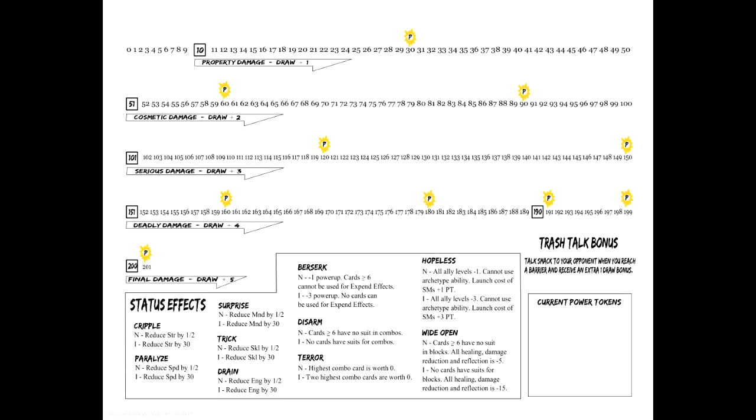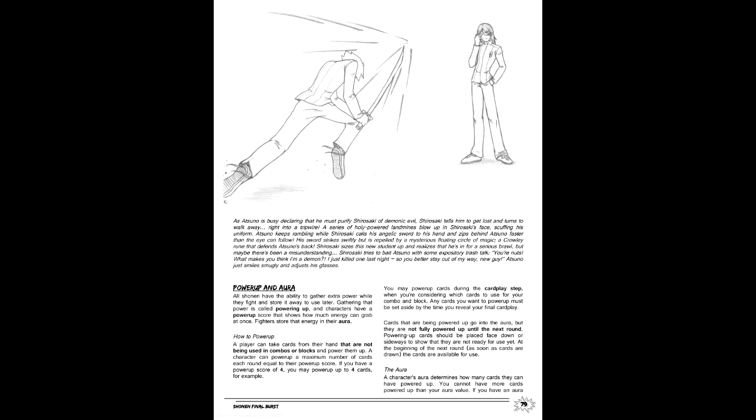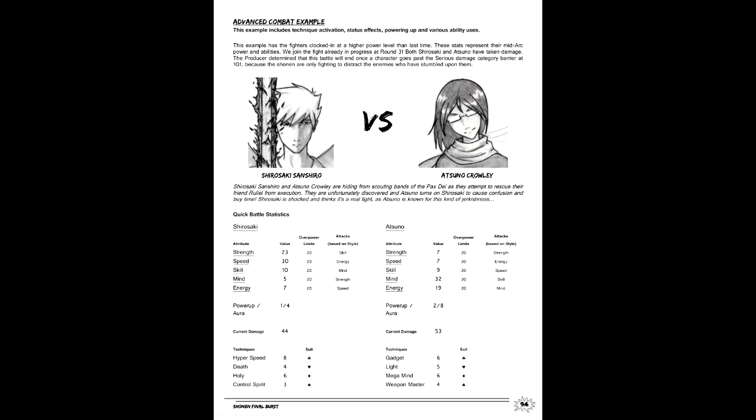When taking damage, this is counted upward on the track instead of downward, with each threshold offering the opportunity to gain power tokens for transformations and signature techniques, as well as additional cards from the game deck. Further modifying this is power-up and aura, a means to bank unused cards for signature moves and transformations. The former value, power-up, determines how many cards per turn can be powered up, with aura being the cap of powered-up cards. That's just the core, obviously.